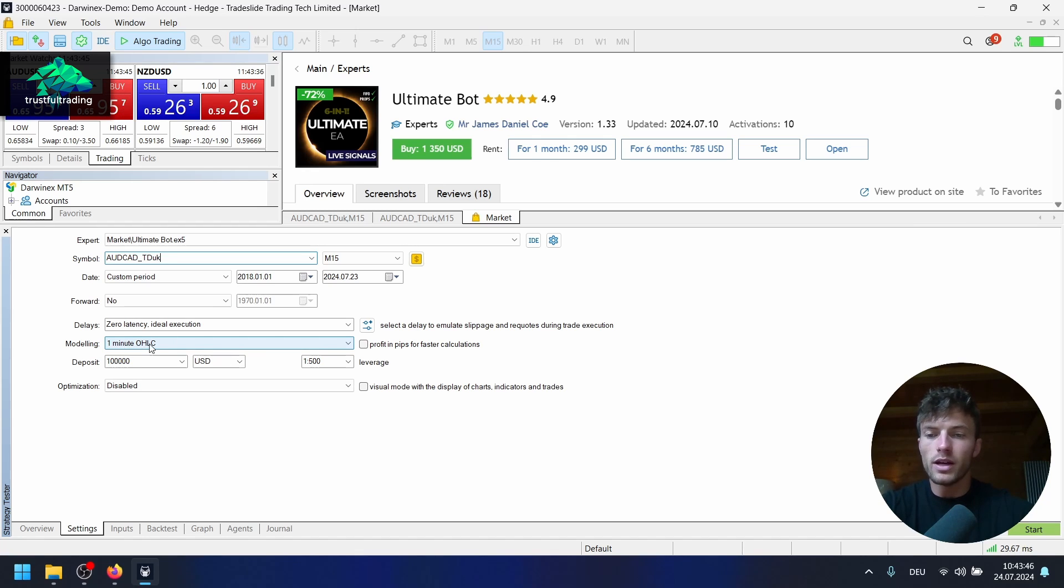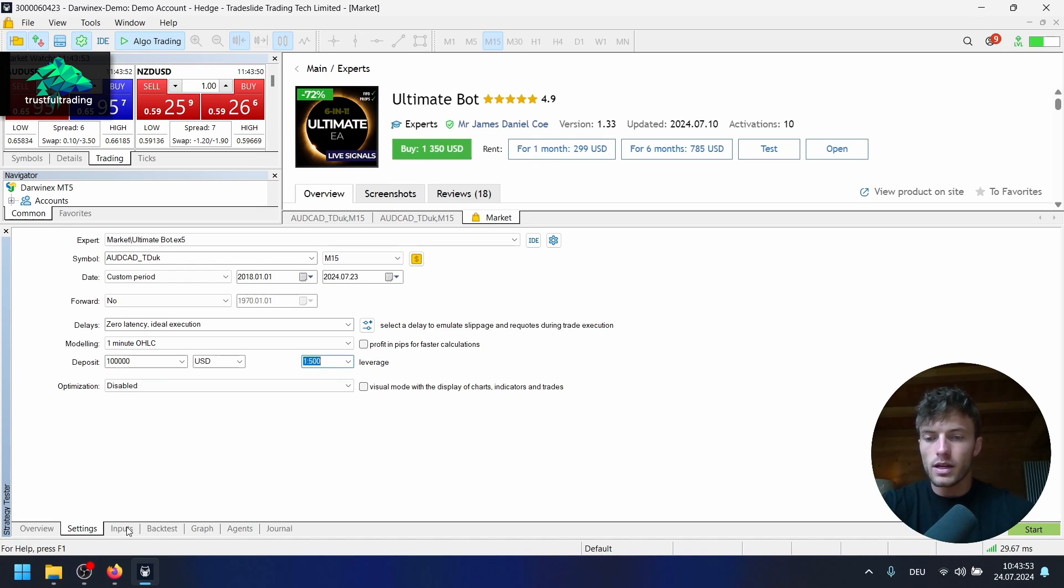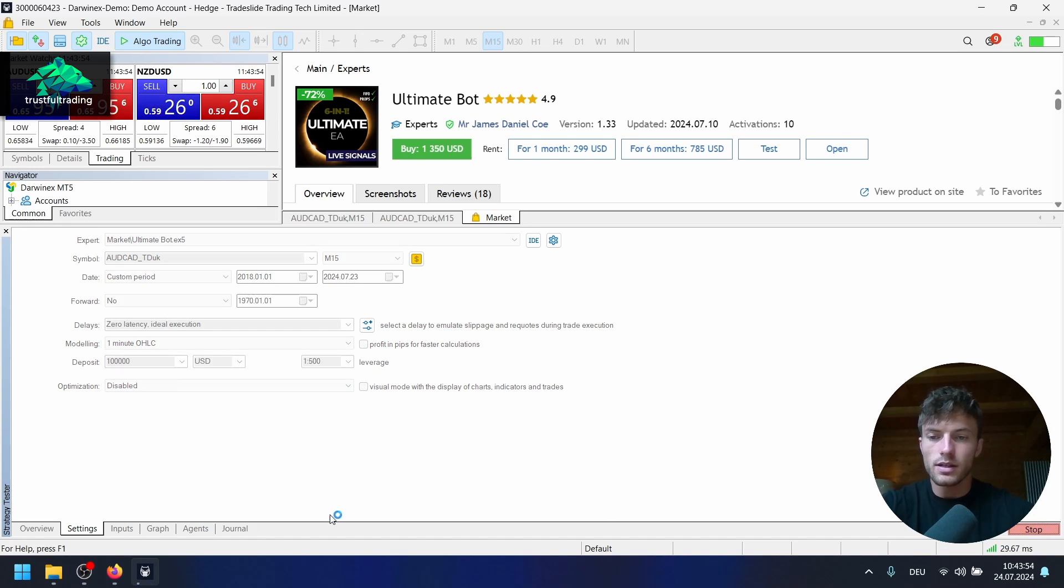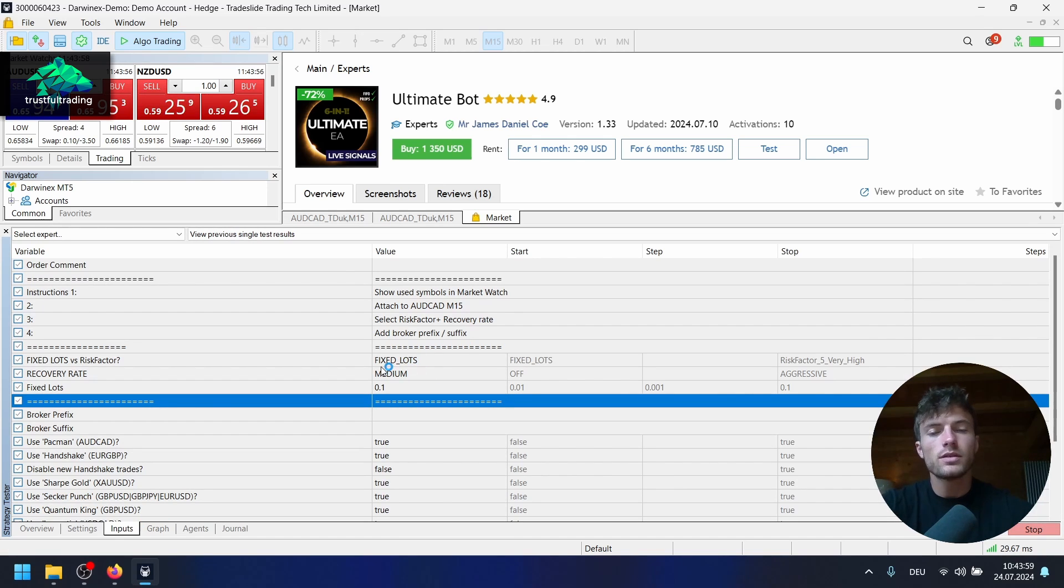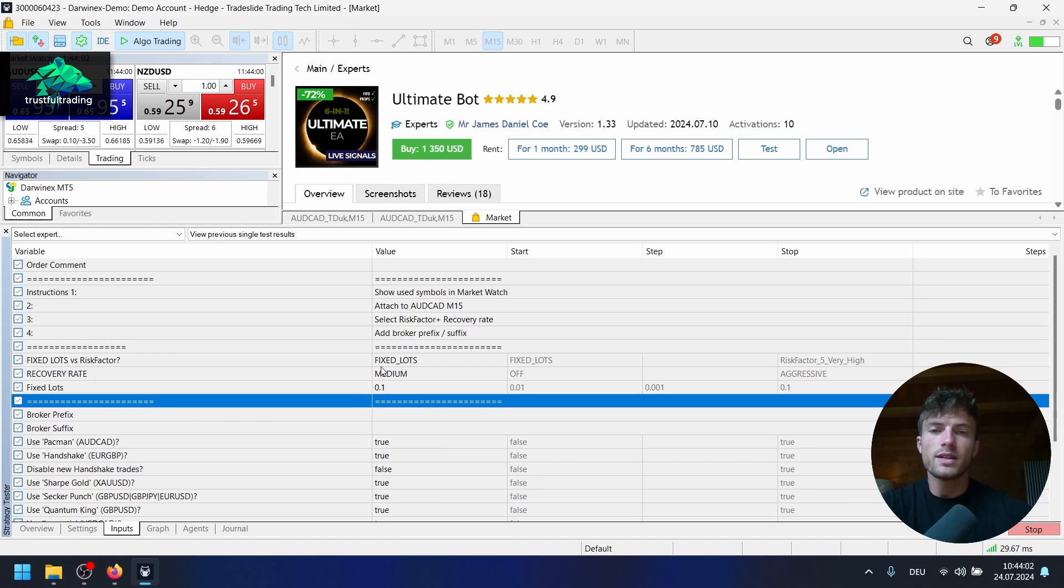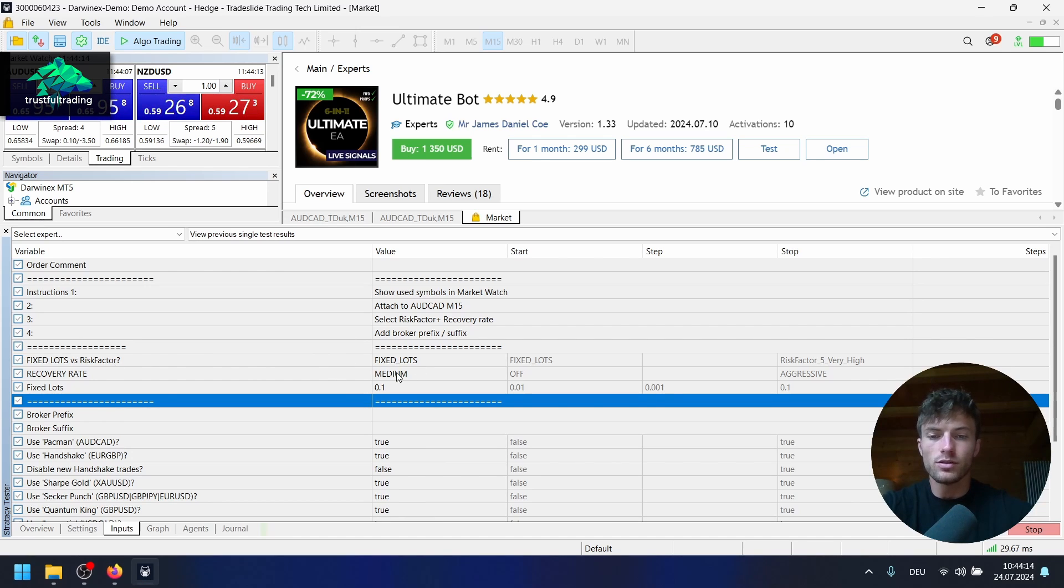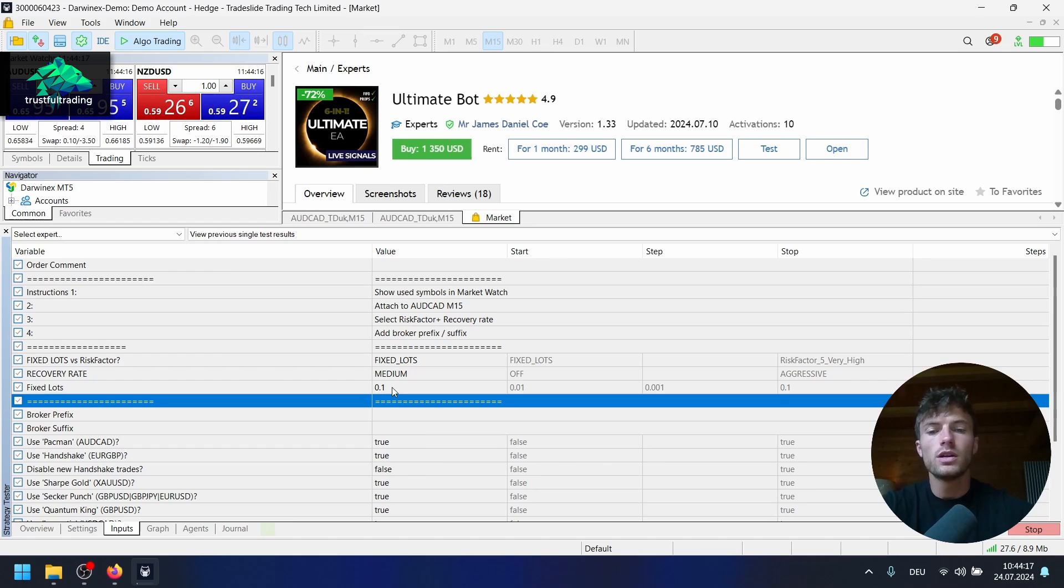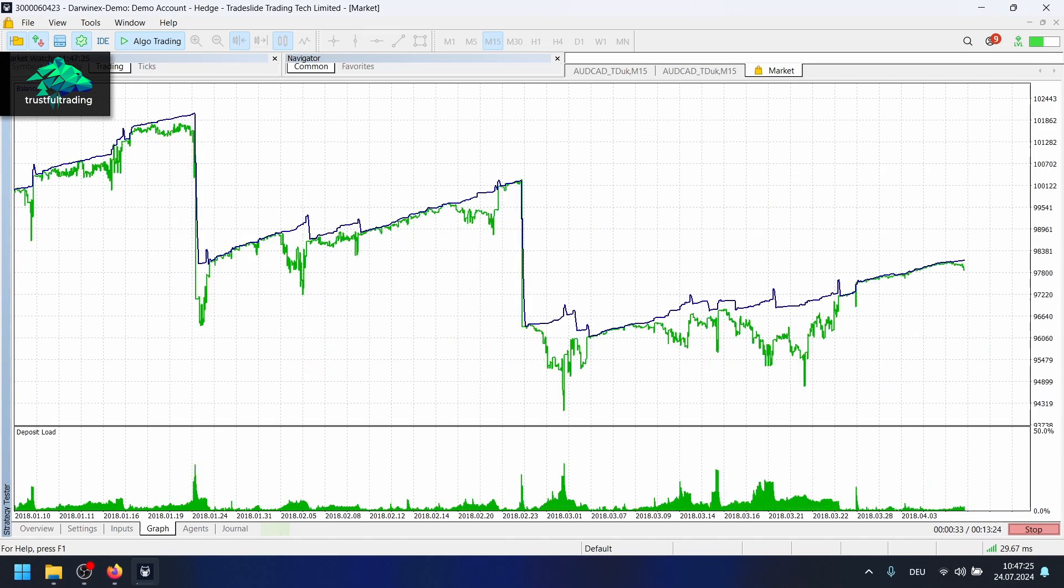15 minutes. We will start in 2018 to today. For a faster test I will use the one minute open high low close modeling mode and 100K account, 500 leverage. The settings I use fixed lots because I like to backtest always with fixed slots to have similar trades in the beginning and the end of the test. I set the recovery rate here to medium and a fixed lot size of 0.1. Let's wait for this test.